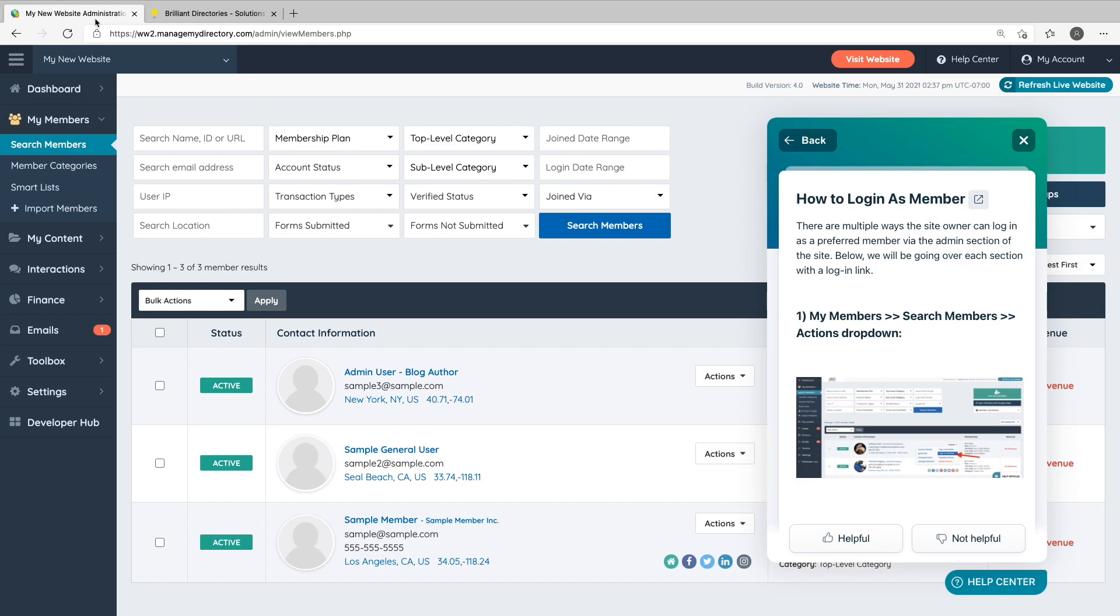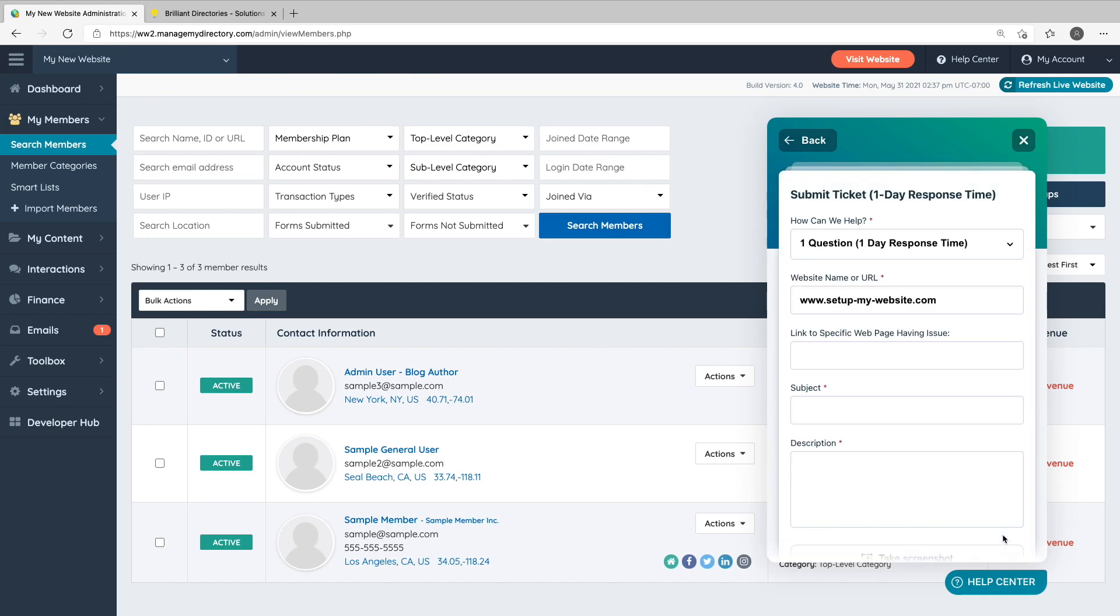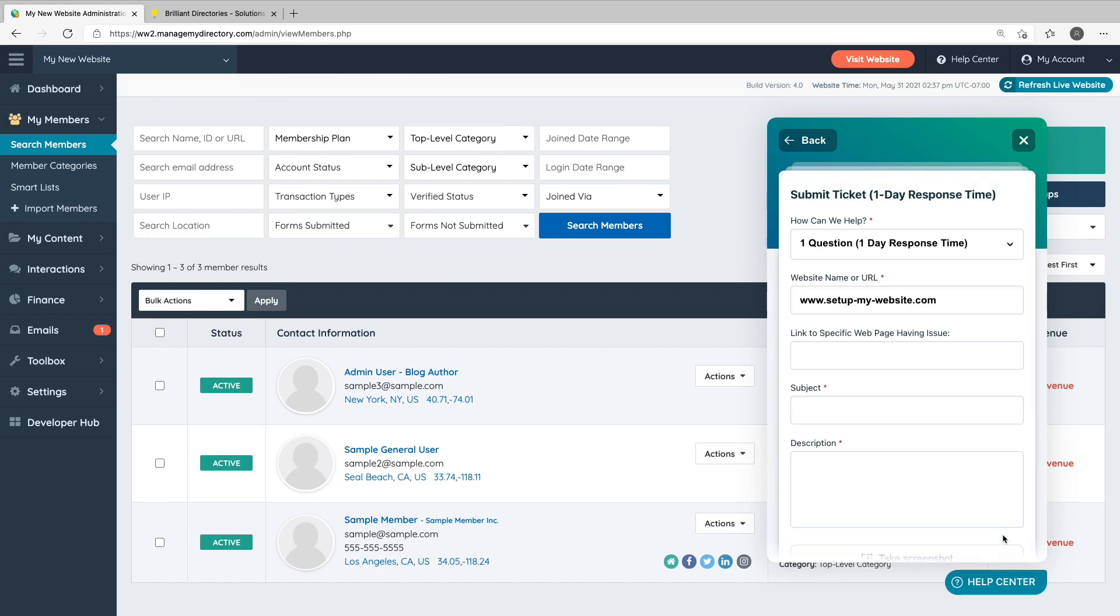Going back to the admin area, if a support document doesn't answer your question, you can try searching again or click the Not Helpful button to submit a support ticket. Someone from our support team will then get back to you. When submitting a support ticket, it's helpful to include as many details as possible, as well as screenshots or screen recordings to help our team recreate the issue you're experiencing.